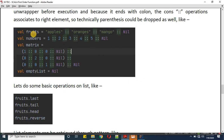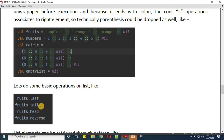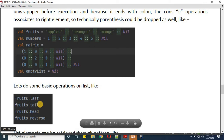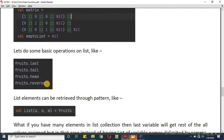Now let's do some basic operations on the defined list. First, I'm retrieving the last element of fruits, then I'm retrieving the tail of fruits, then head, and then we are reversing the fruit collection. These are the methods available on the list type, known as first-order functions.